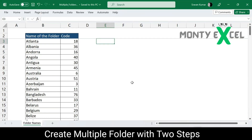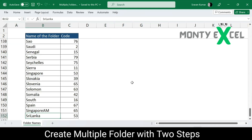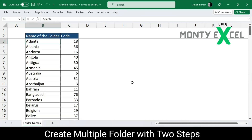All right, if you see here, there are almost 150 names for which I'm supposed to create folders. And also, there is some code attached — for example, we want to create 'Atlanta_18' as the folder name, which I'll need to create on a month-on-month or weekly basis depending upon the business requirement. So if we start creating manually each folder, it will take a lot of time and it's going to cause errors.